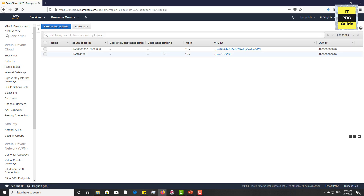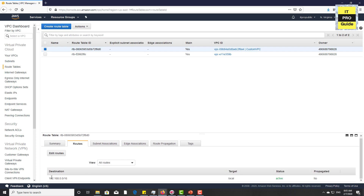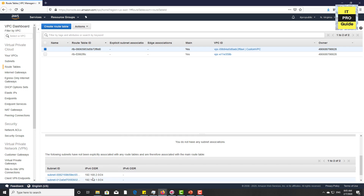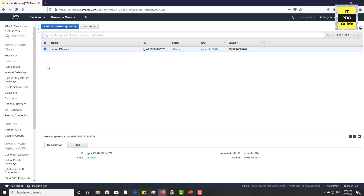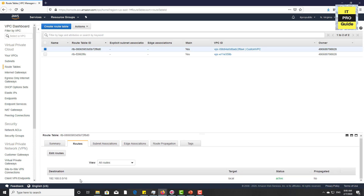Now look at the route table of the custom VPC we just created. There is a difference — there is a route for 192.168.0.0, which means all subnets and all resources connected to this VPC can communicate with each other. There is nothing else to configure for routing. However, when you look at the internet gateway, there is no internet gateway attached to these routes, which means this VPC has no internet connection.